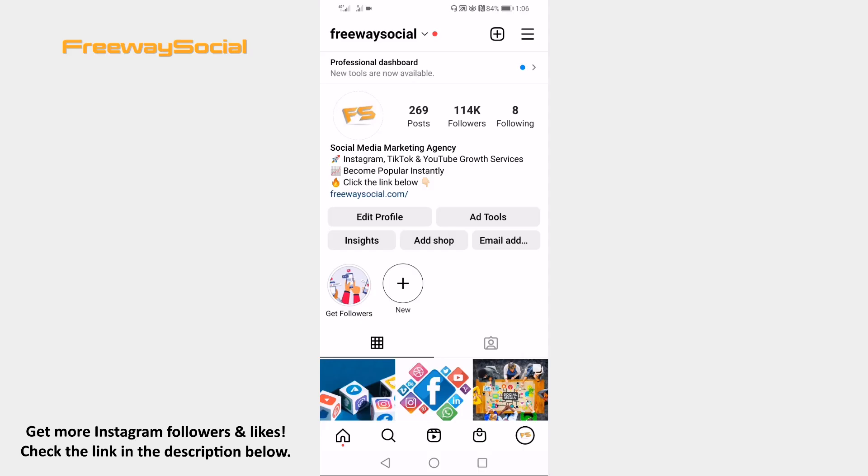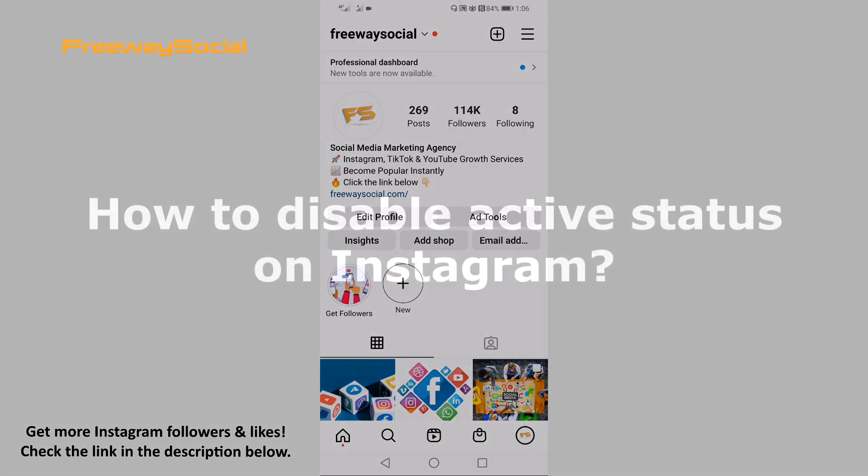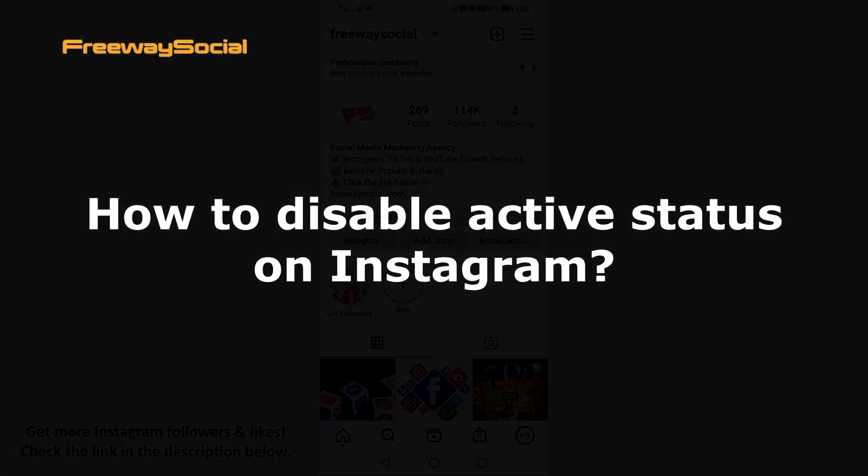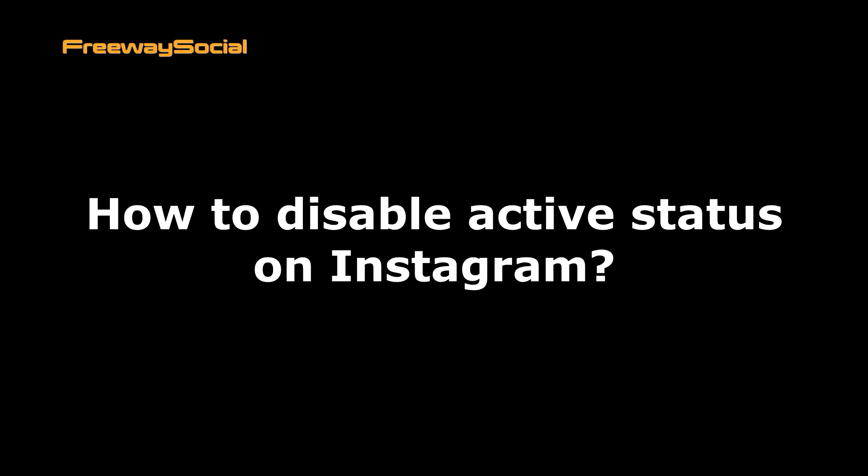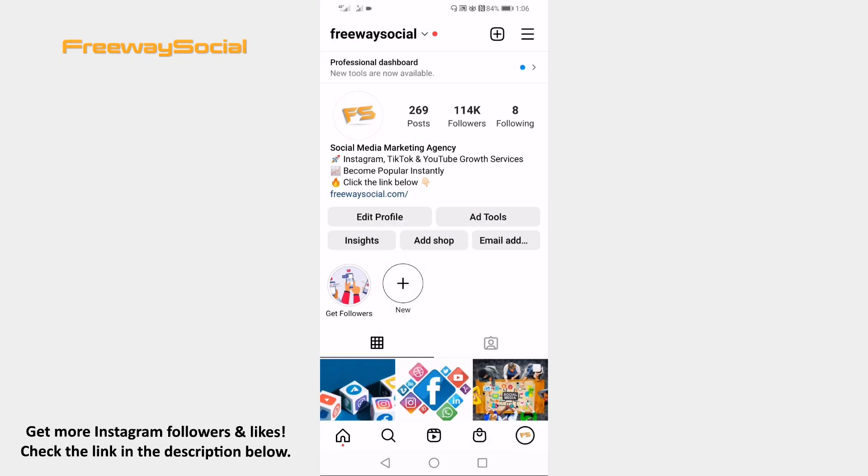Hey guys, this is Thomas from FreewaySocial.com and in this video I will show you how to disable active status on Instagram. Follow these steps and you will be able to do it.